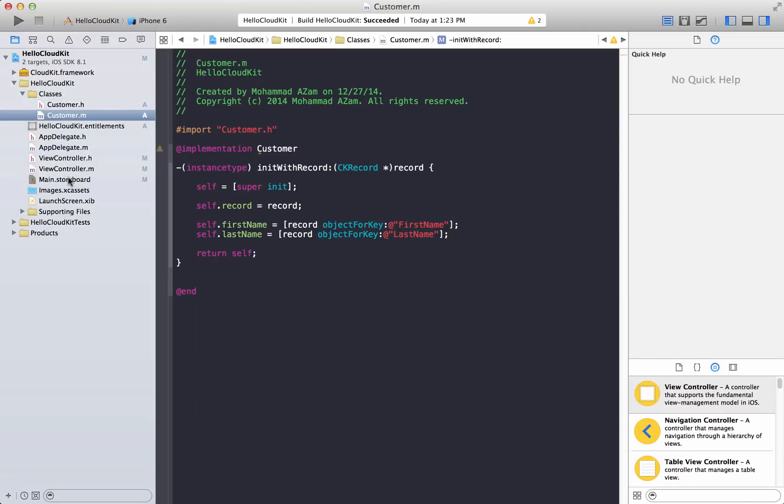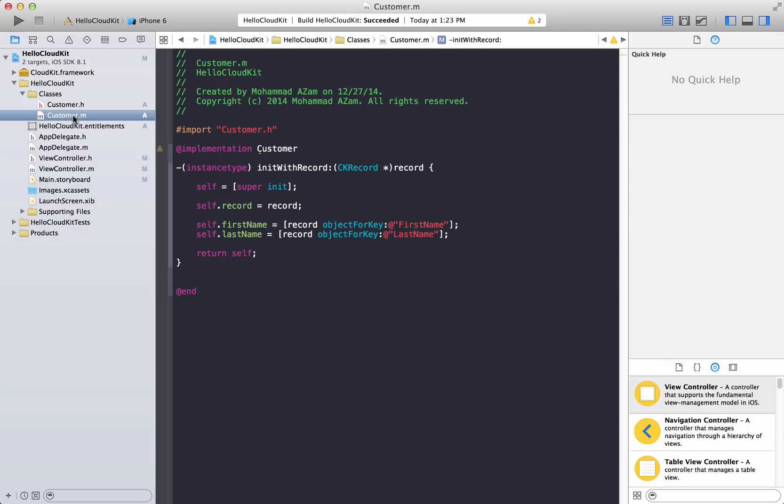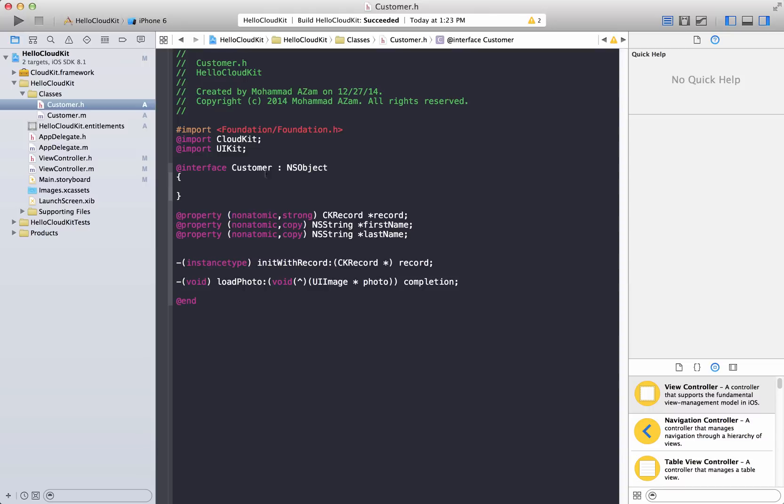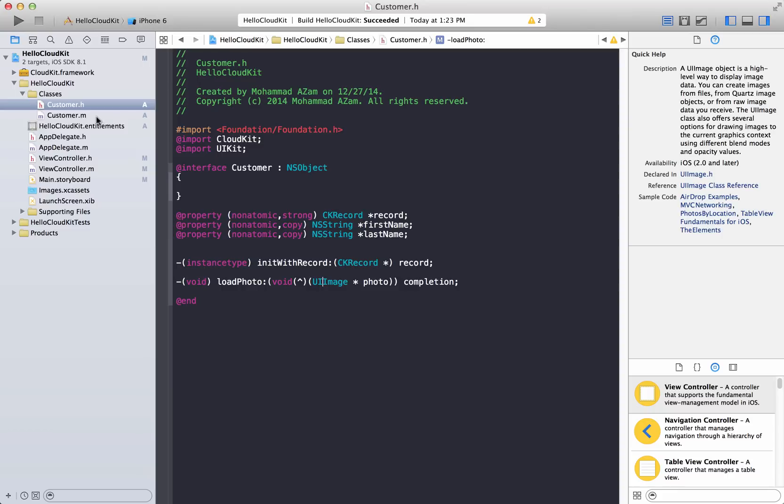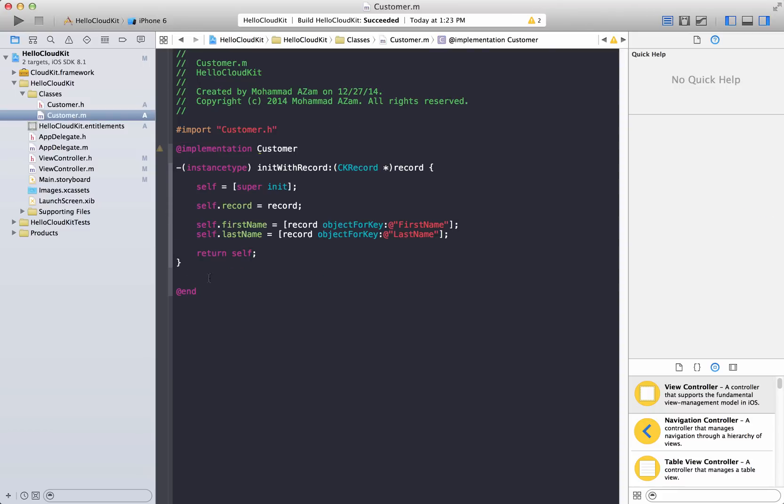One thing that I've already added is the UI image view for our screen. And that's already hooked up. And in the customer.header file we have a load photo, basically a method that will take in a completion handler, a block. And now we need to implement that.